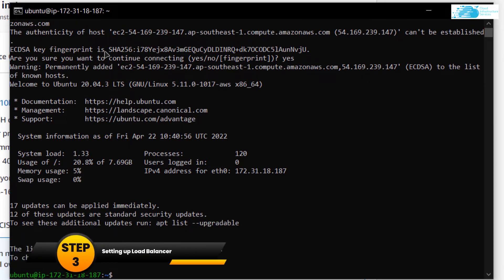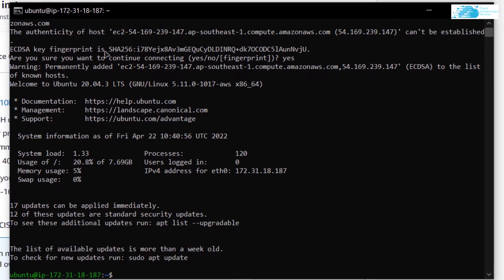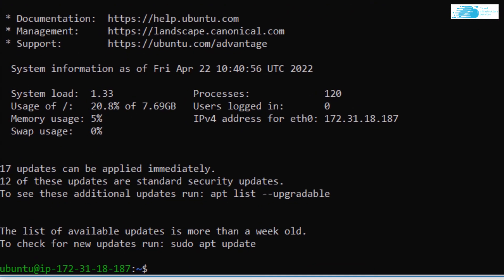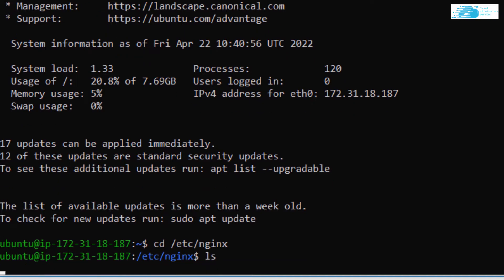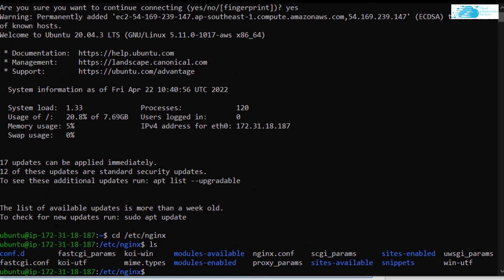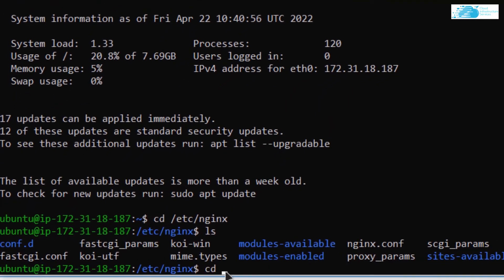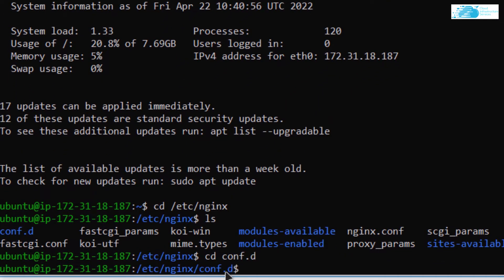Now what you want to do is write a configuration file for Nginx. For that, we need to move inside the directory of Nginx. The command for that is: cd /etc/nginx — hit Enter. In here you can type the ls command to show all the directories, because you want to head inside the directory which is conf.d. So type in the command: cd conf.d.